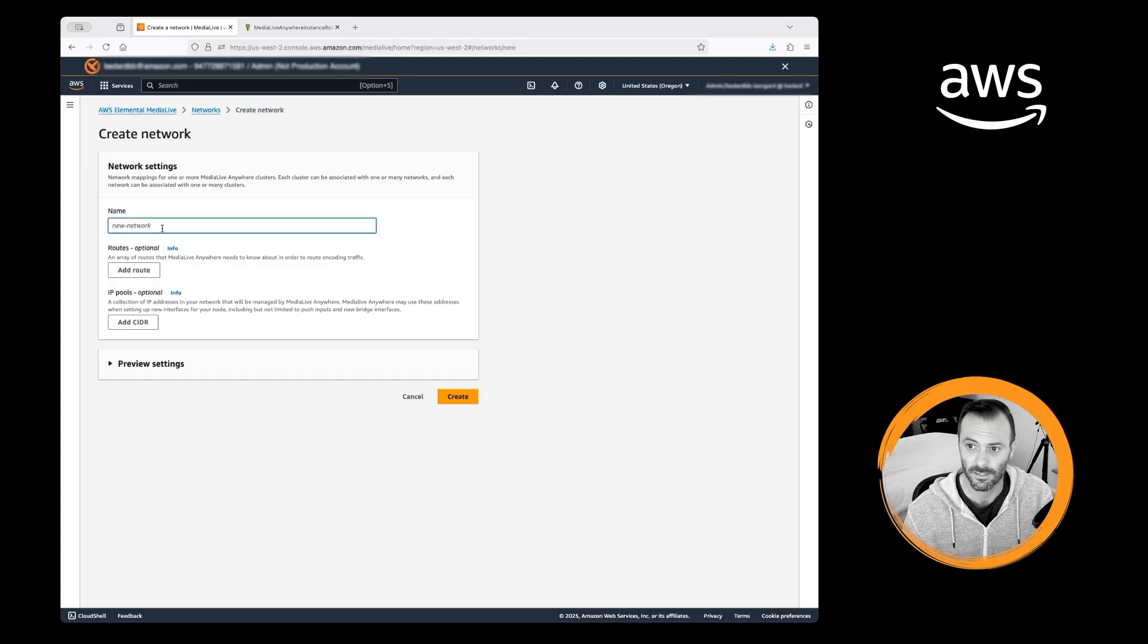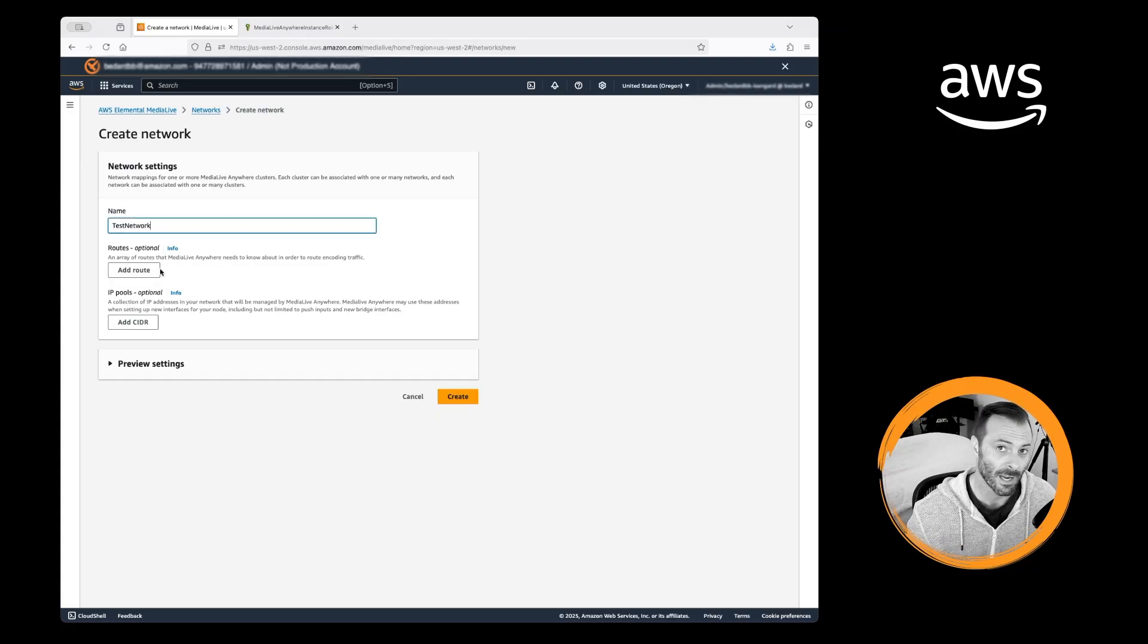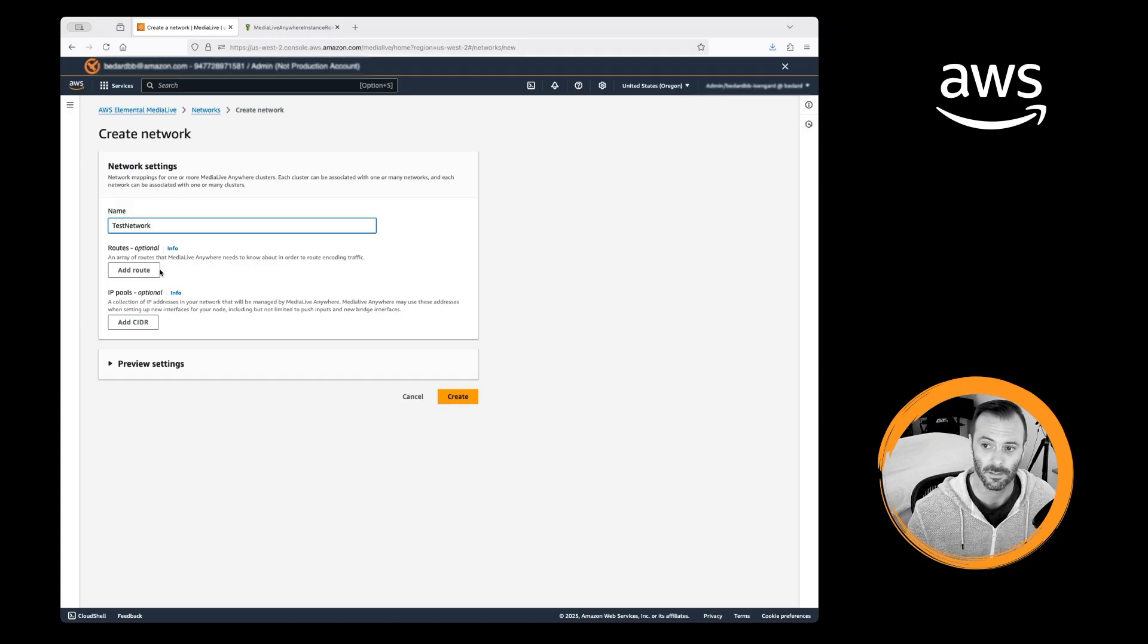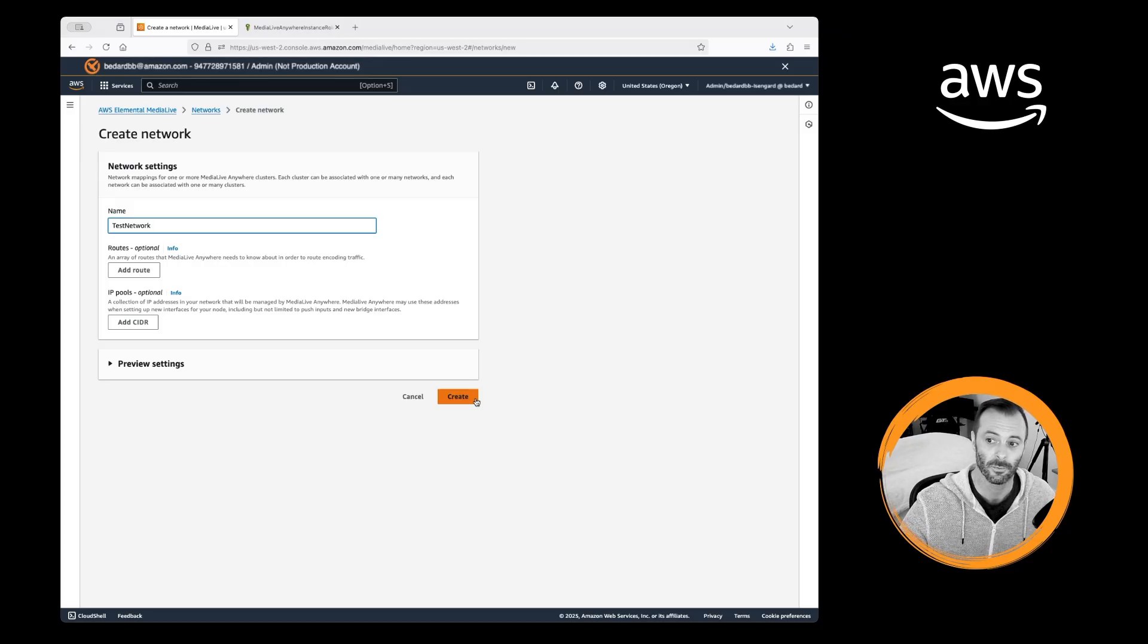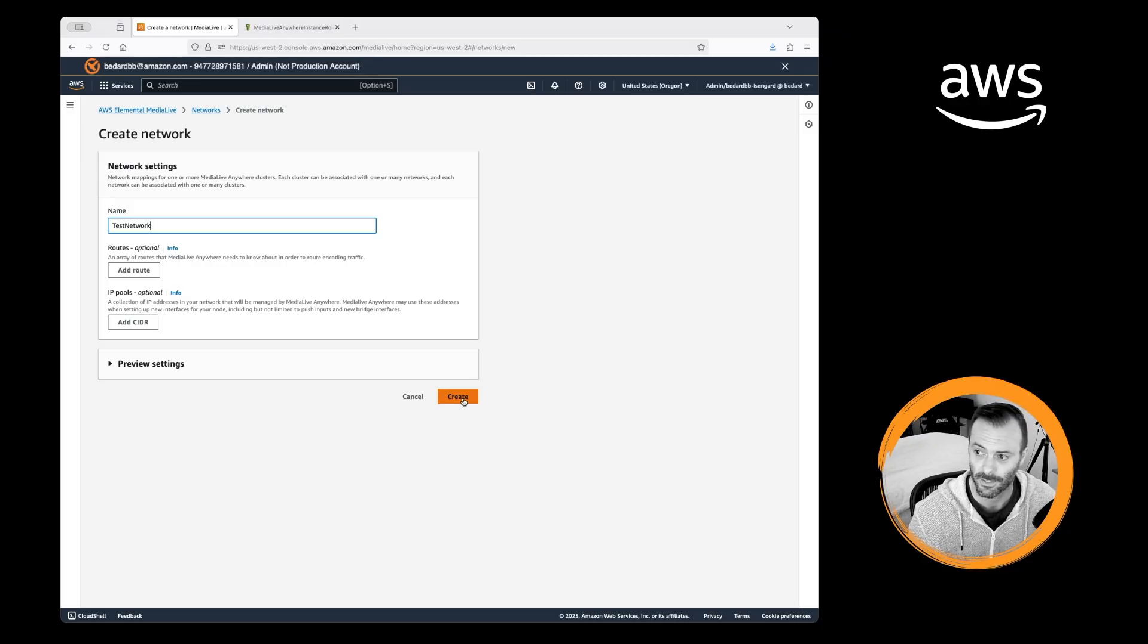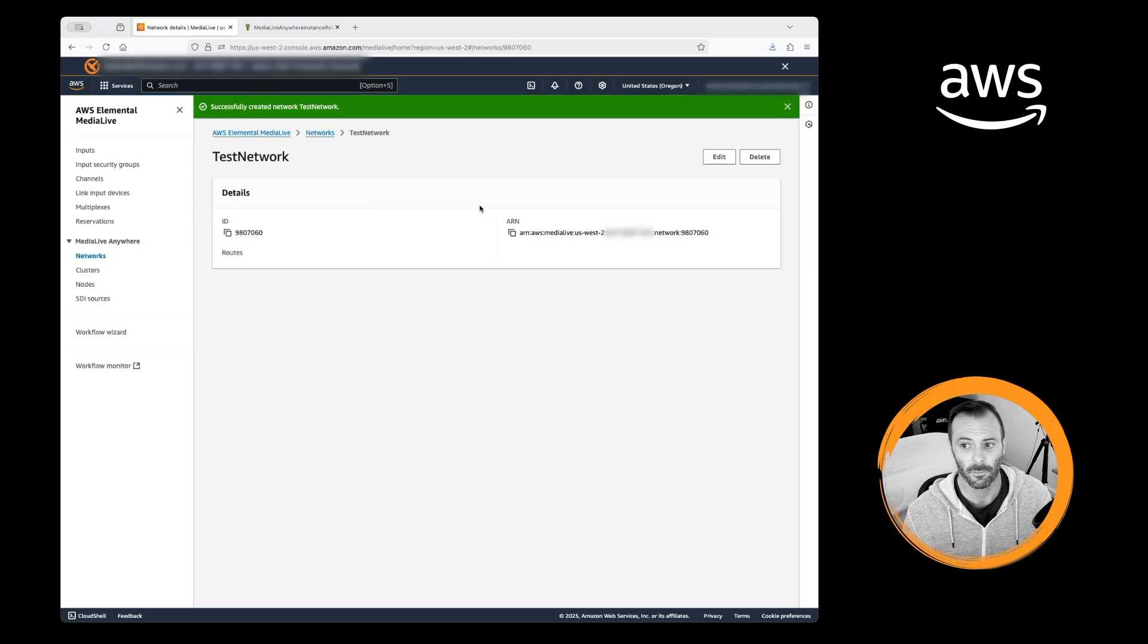We'll call it test network. I'm going to leave the routes and the IP pools blank and default so that the system can take care of those for me for this demo. If you need more customized routing, you can work with your IT engineers to get that accomplished. All right, simple. We have a network.